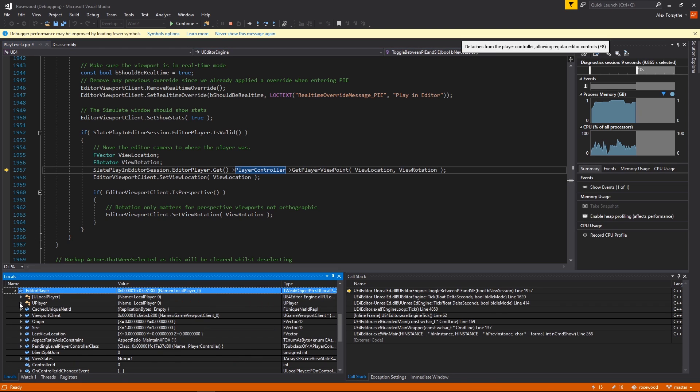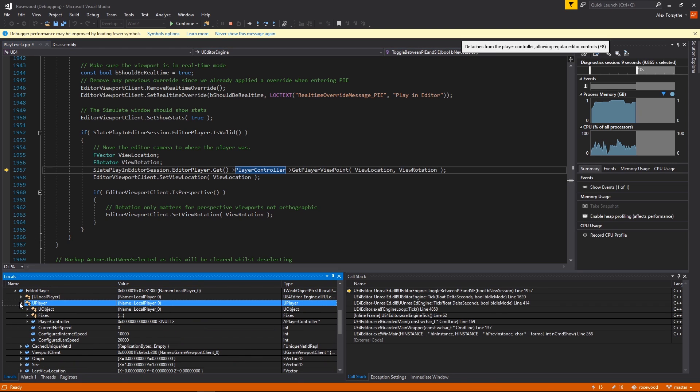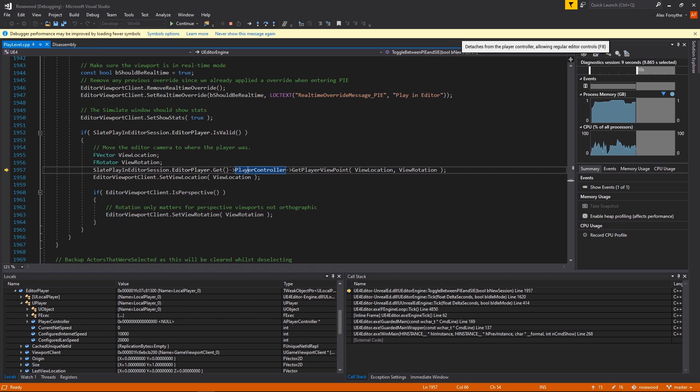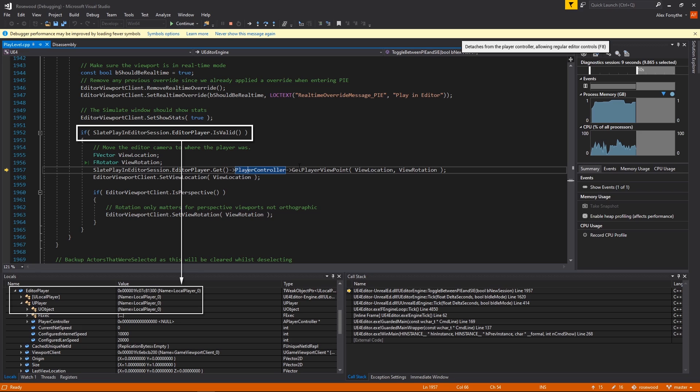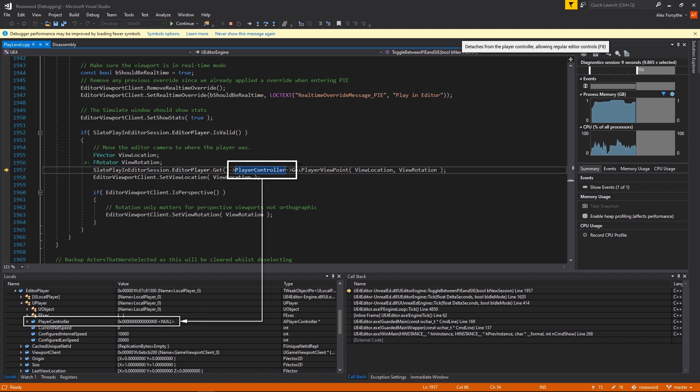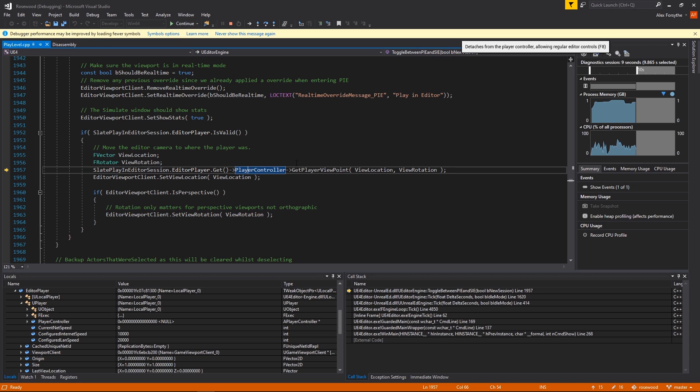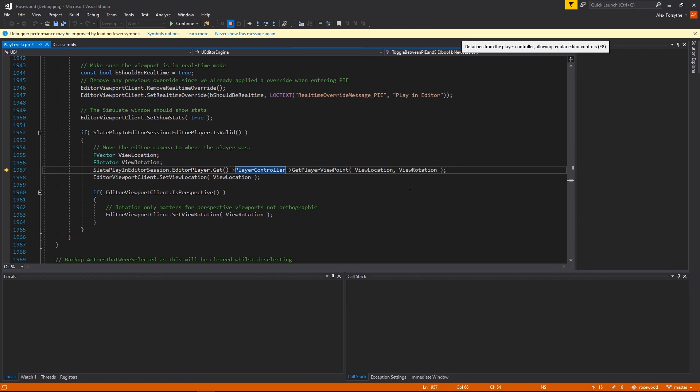Generally speaking, a crash happens because code was written with a particular set of assumptions in mind, but it ended up running under conditions that violate those assumptions. In this case, this function checks whether the PIE session has a valid local player, but then it uses the associated player controller without checking whether it's valid. It's making the assumption that when this function is called with a valid local player, then it'll always have a valid player controller.